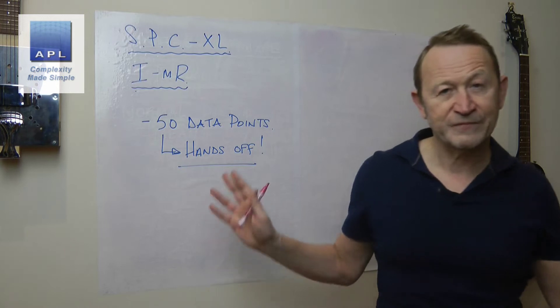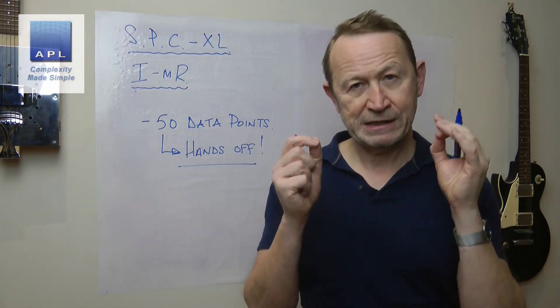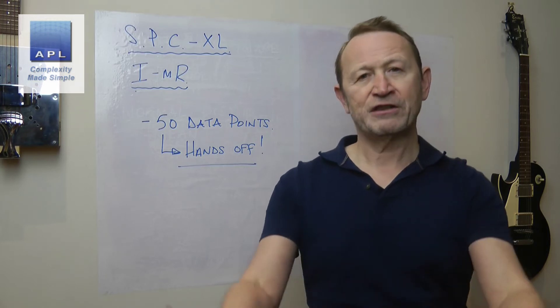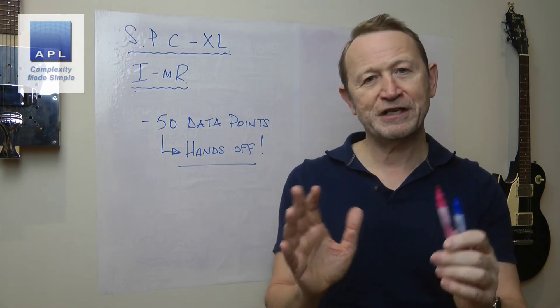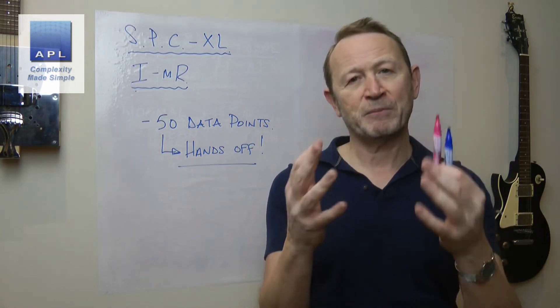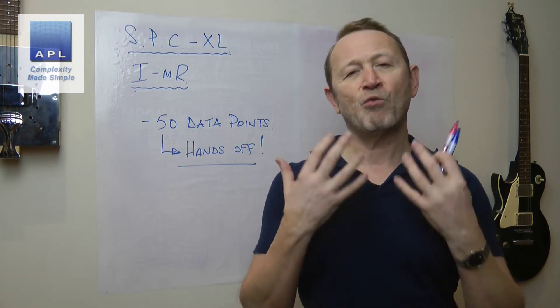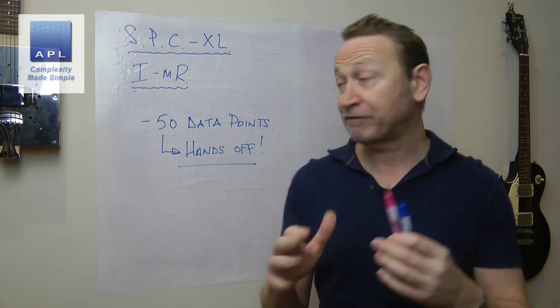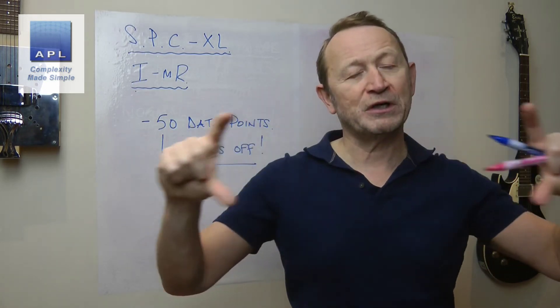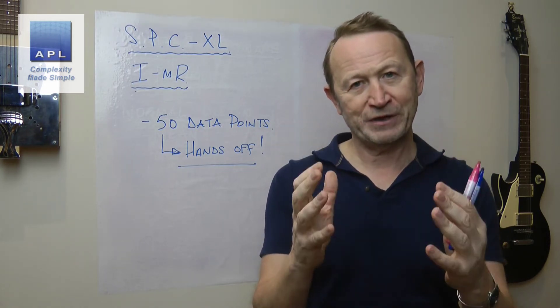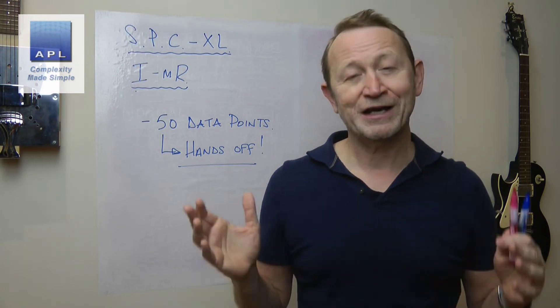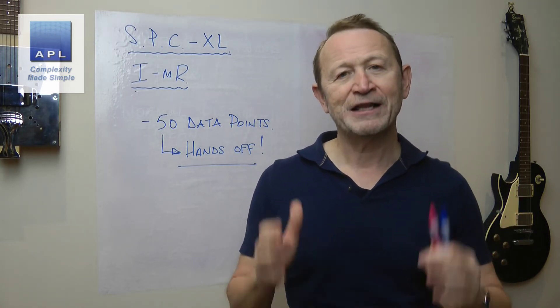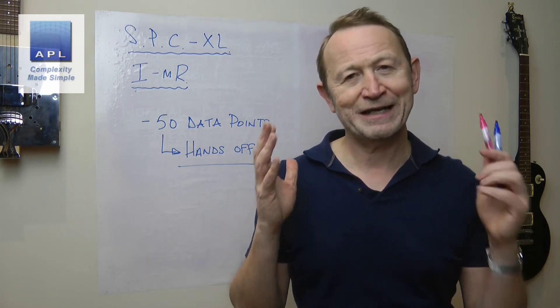Just something that's really important: these are 50 data points hands off. So there's no adjustment. What we're looking at is clean data. This is your process communicating with you. The 50 data points are just the process talking to you. The process is telling you what its natural behavior is. And of course the control chart is going to put limits around the process natural behavior. A great alternative phrase for a control chart, of course, is a process behavior chart.